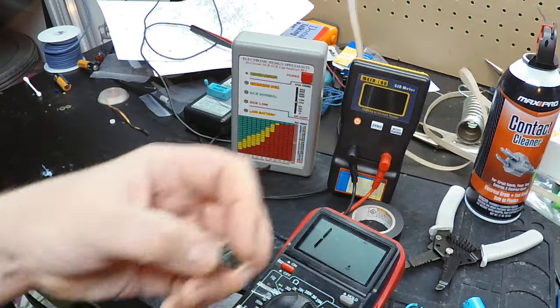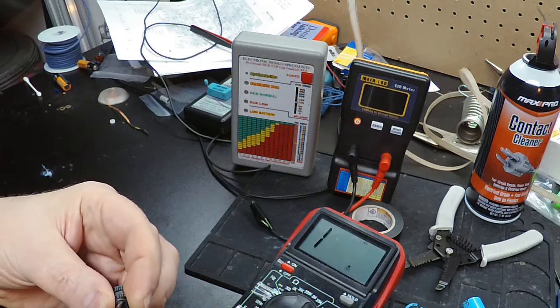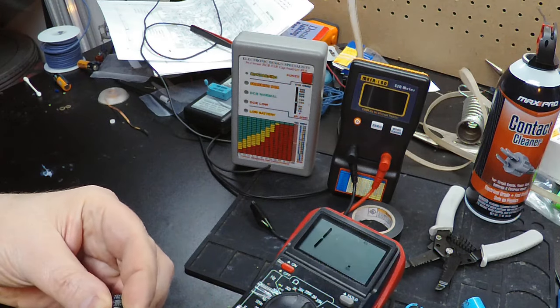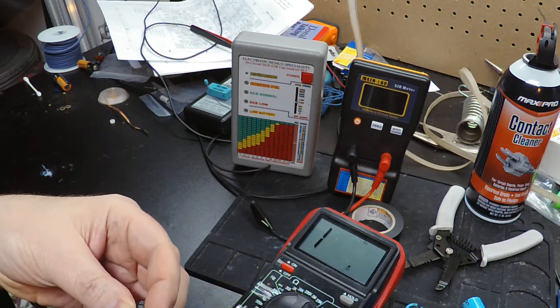And this one, which we know is open, should just stay at infinity resistance. And it does.